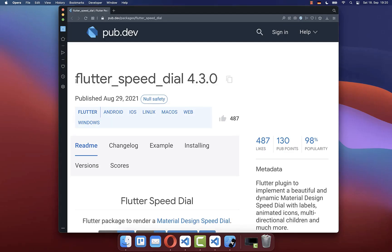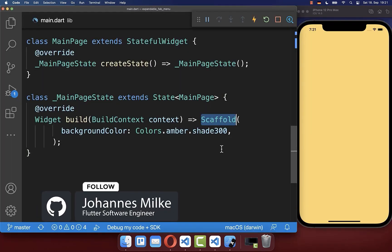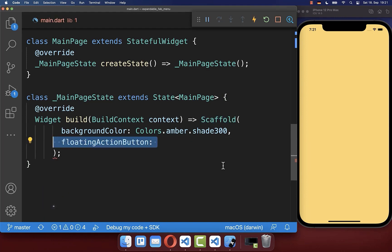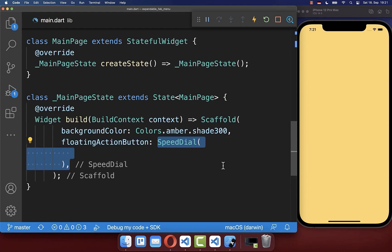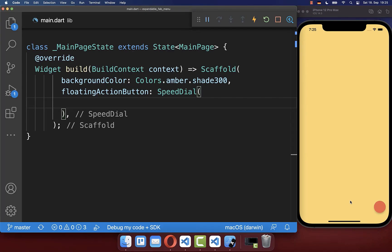We use the speedDial package for easily creating multiple floating action buttons. Let's get started within our scaffold's floating action button property. Here we want to create a speedDial widget, which comes from this package, and with this we have a floating action button at the bottom.